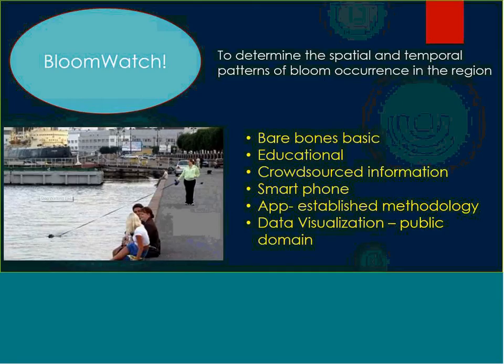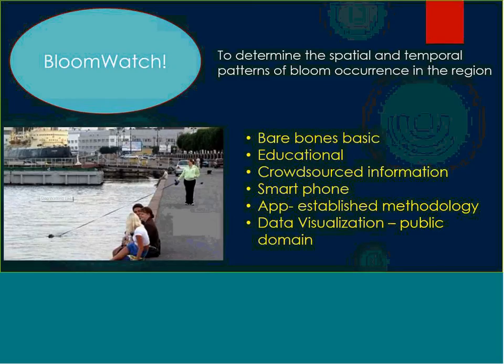BloomWatch's goal is basically to look at the spatial and temporal patterns of blooms in the region and document the occurrence of a bloom. This is considered by the group to be the bare-bones basic crowdsourcing tool, geared for a person who might just be walking their dog next to a water body and sees that a bloom is occurring. Using nothing more than their smartphone and an app we've developed, they can take a picture, document the location, send that data into a database, and we have a document of a probable bloom occurrence. The data is in the public domain.